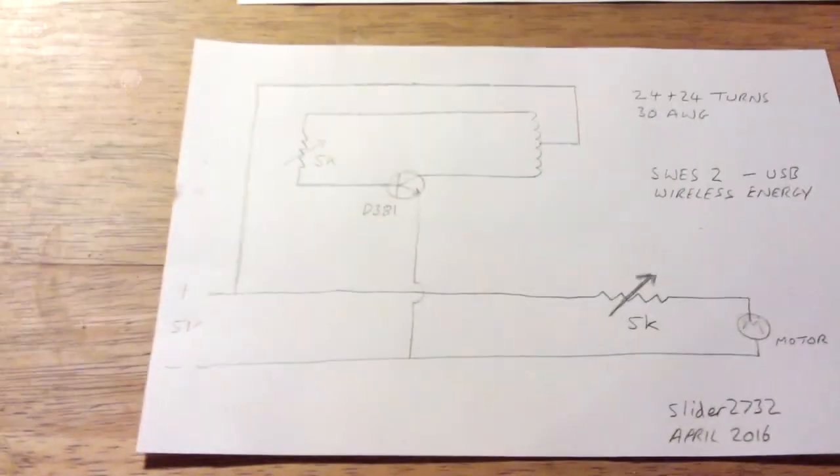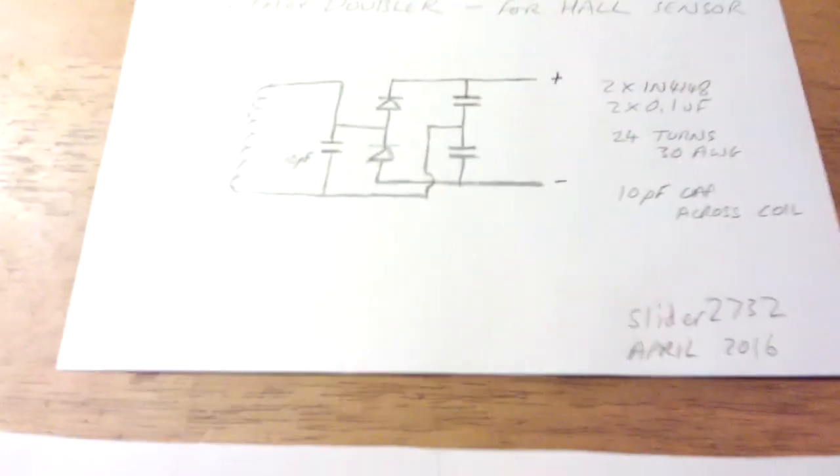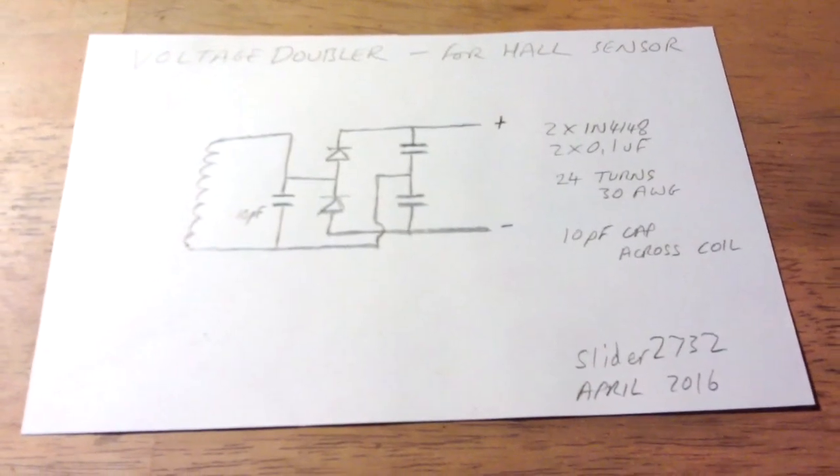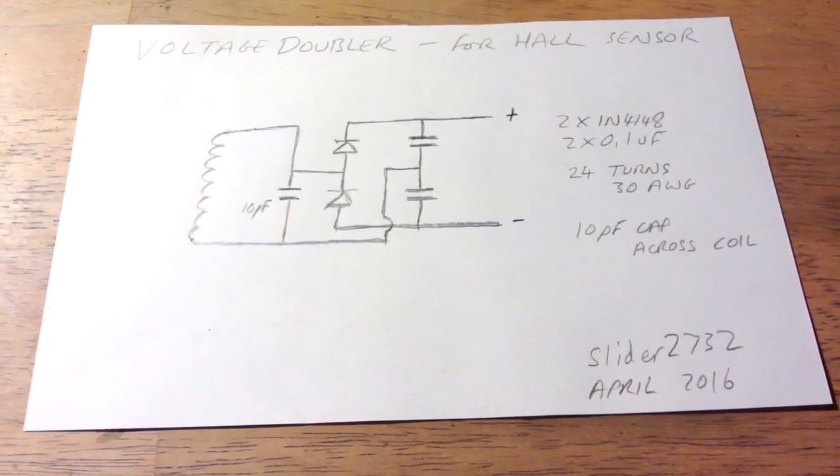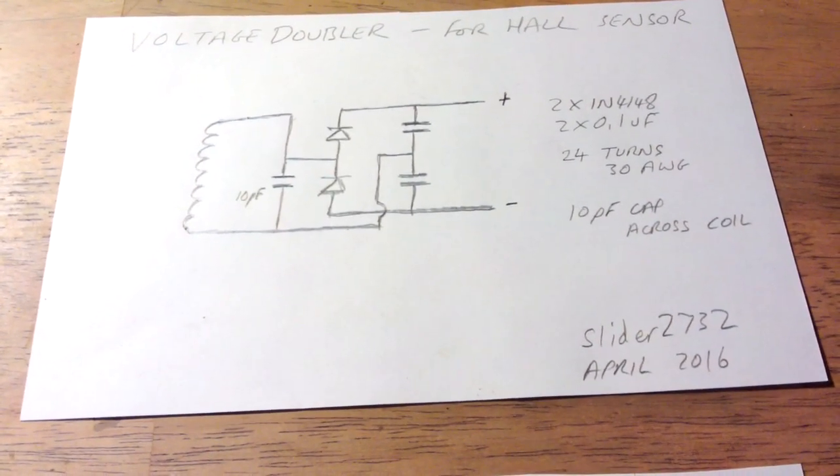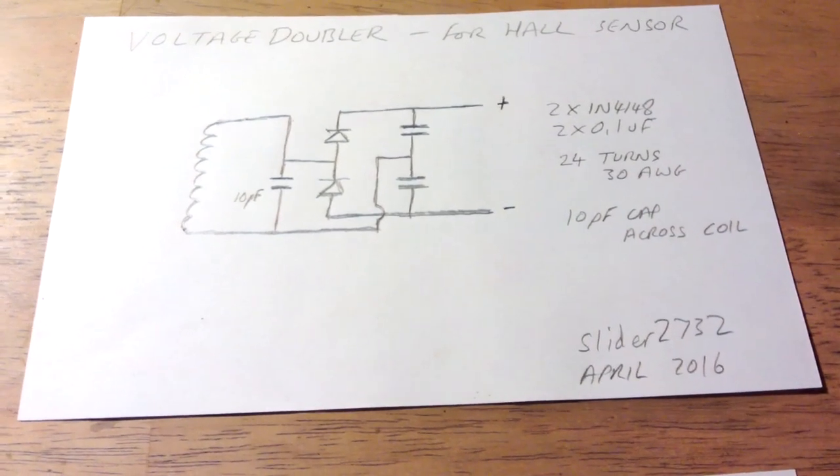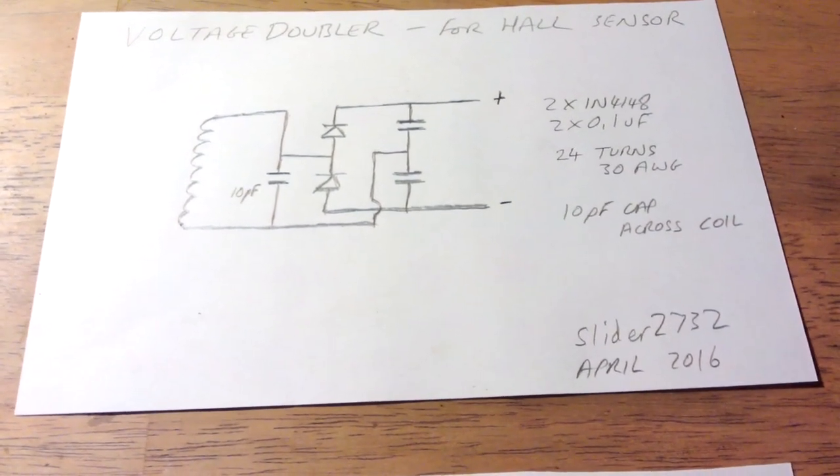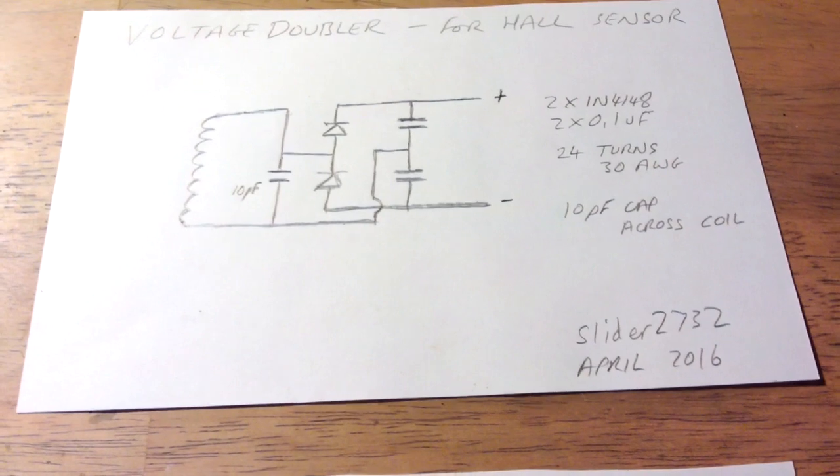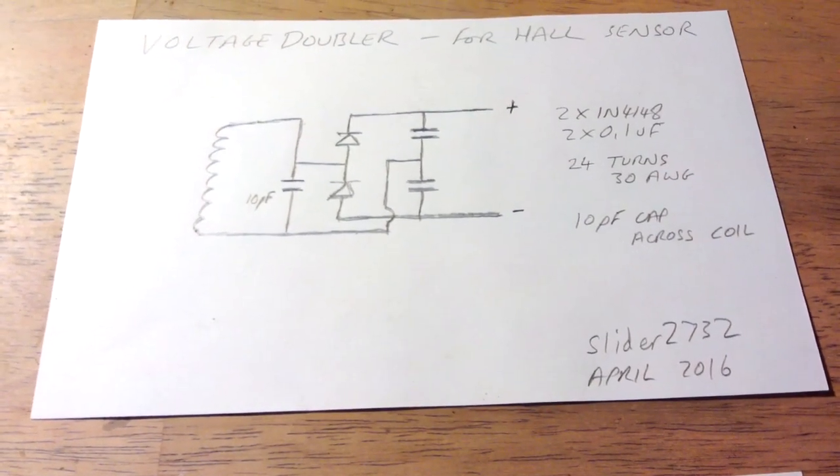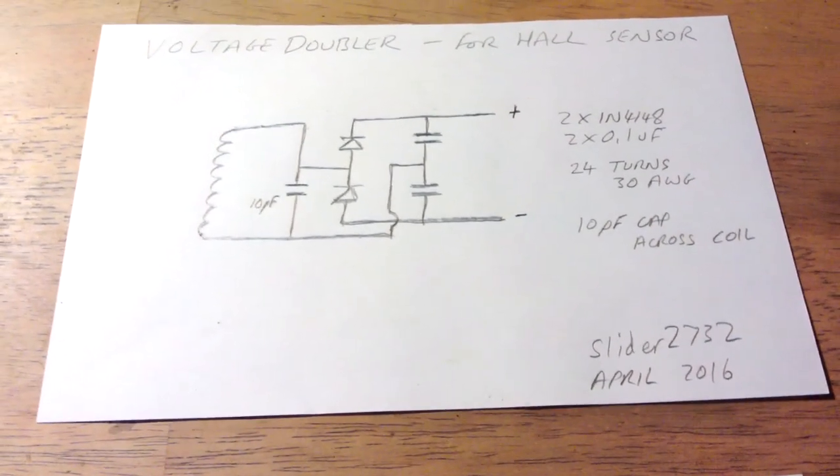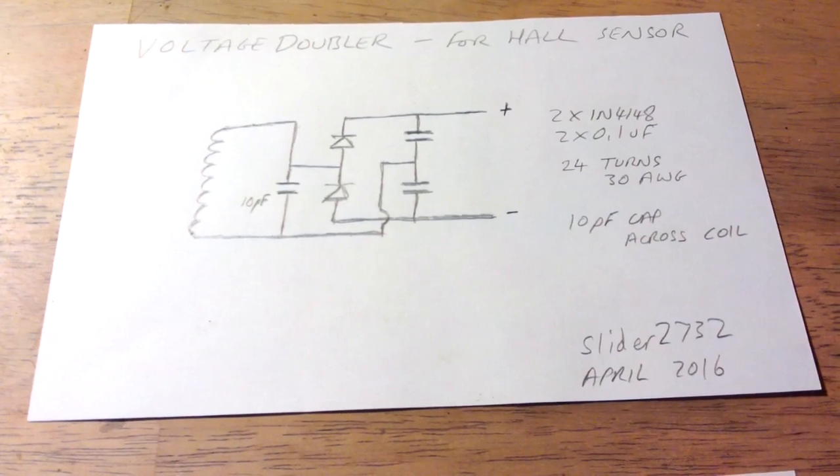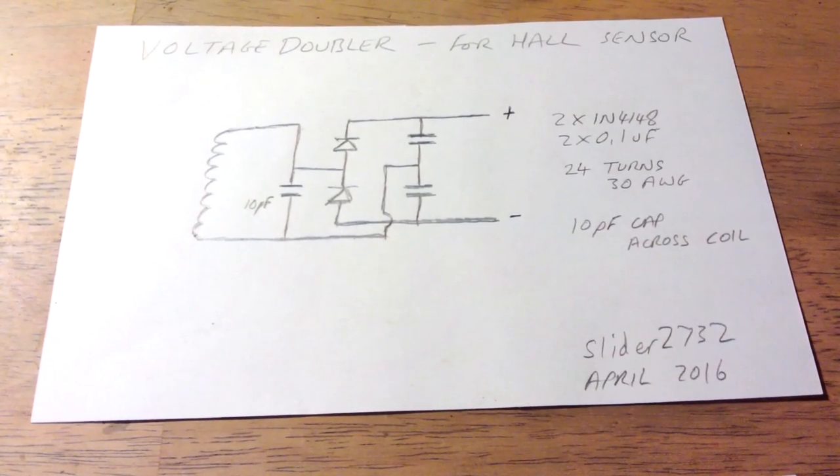On the receive side, here's the circuit. I'm using a voltage doubler for the whole circuit because it needs 5 volts and there wasn't quite enough coming through. I've got a 10 pf capacitor across the pickup coil, which is 24 turns of 30 AWG, two 1N4148 diodes, and two 0.1 uf capacitors.